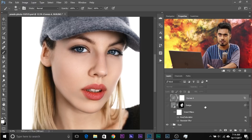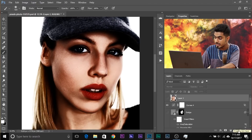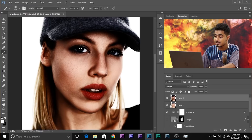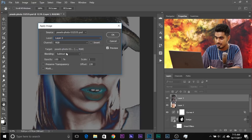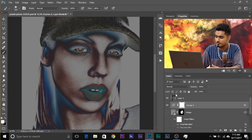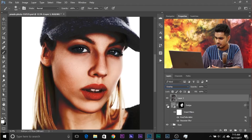Once you're satisfied, click OK. Turn this off, create a new layer, and Ctrl+Alt+Shift+E to create a merged layer. Then go to Image, Apply Image, choose the normal layer, RGB channel, Subtract. Click OK. Now delete the Curves Adjustment Layer — you don't want that anymore.